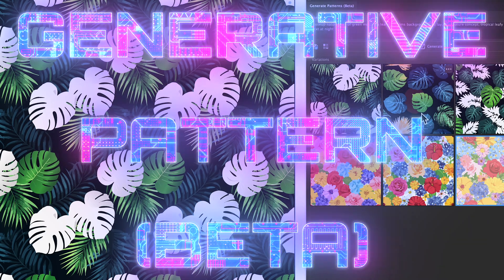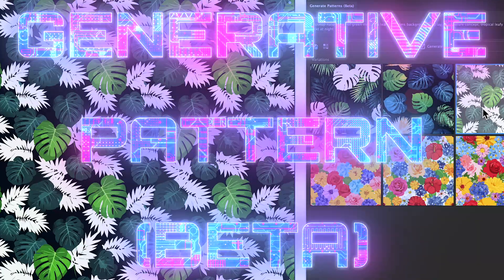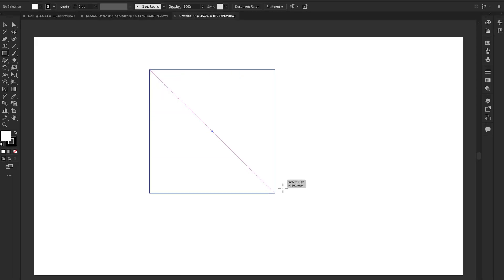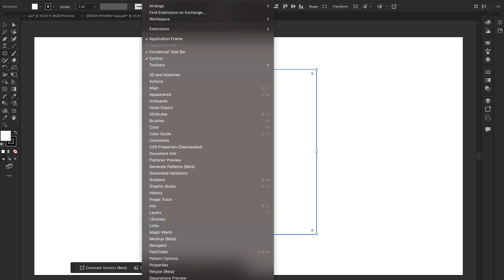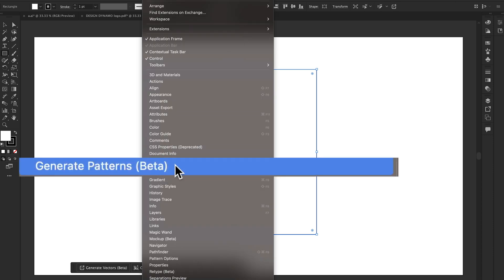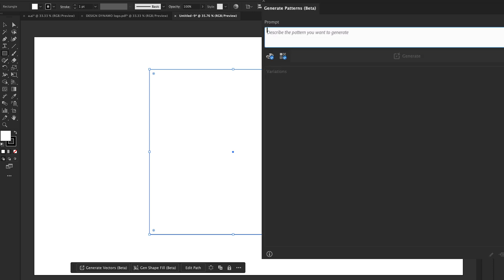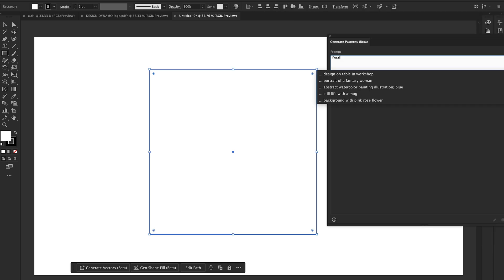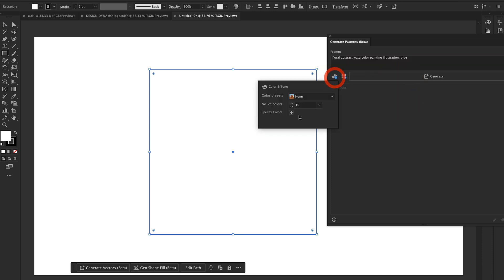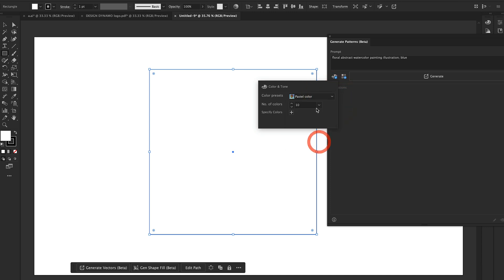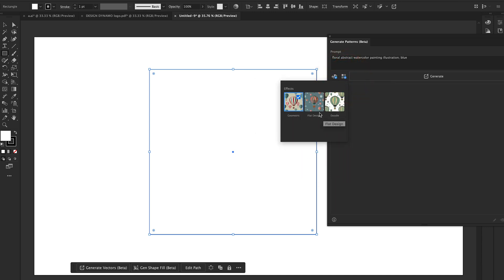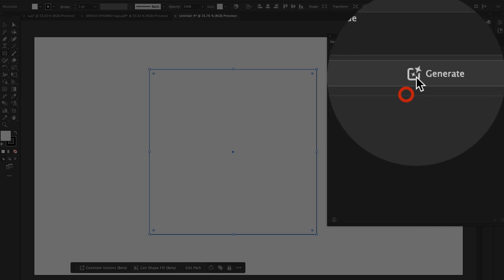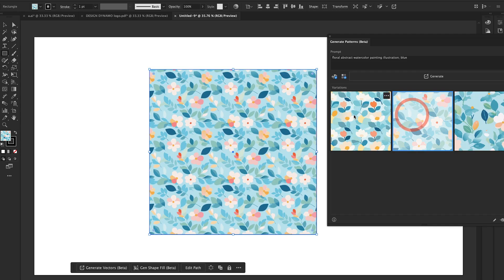Now let's check out the next new feature of Adobe Illustrator: Text to Pattern — generate vector patterns using text prompts, powered by Adobe Firefly. First, draw a square here and go to Windows. There is a new option: Generate Patterns Beta. Write a prompt like 'floral design' or 'abstract watercolor illustrations.' Select vibrant color, or you can change to pastel colors. Under Effects, I'll use geometric. Hit Generate.